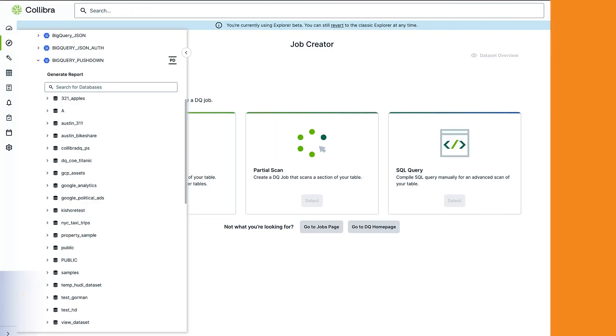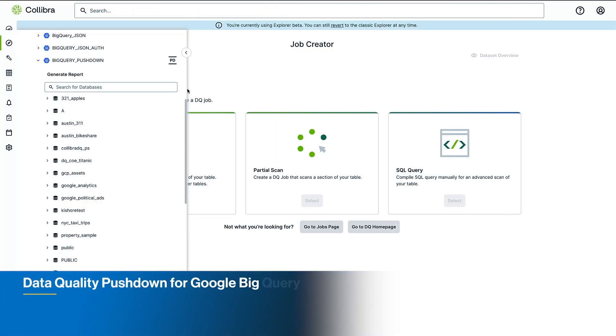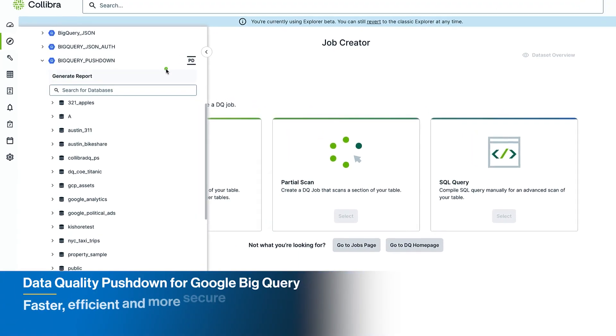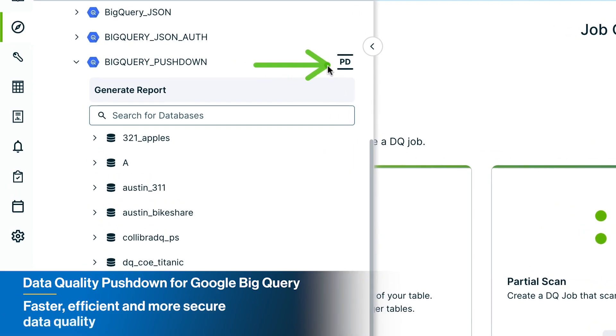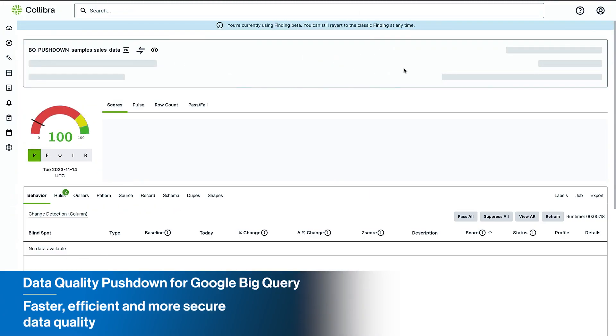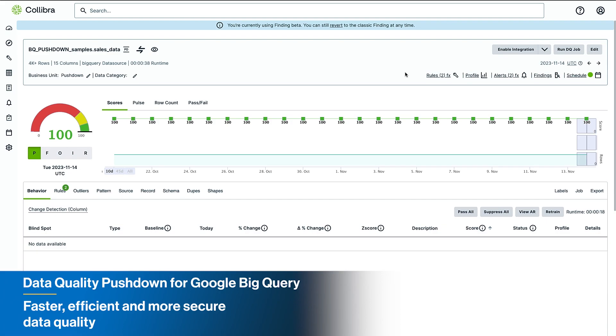We continue to expand our data quality pushdown offering to fuel efficiency and reduce costs in your data quality operations, now with support for Google BigQuery.